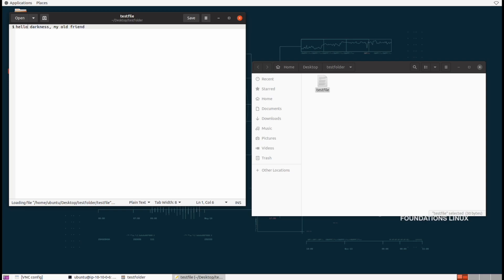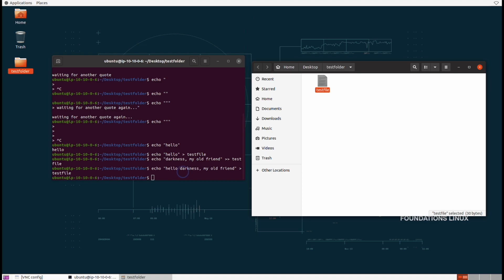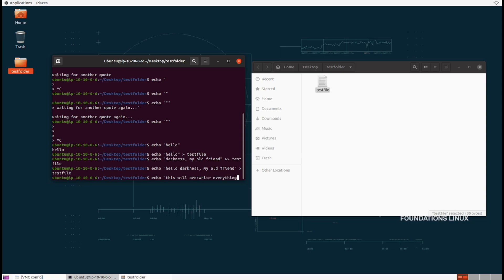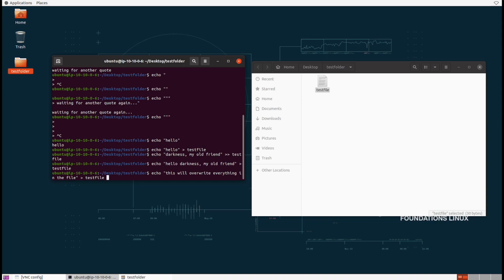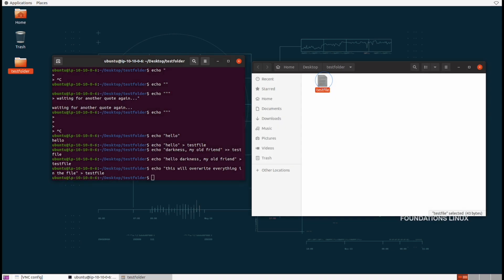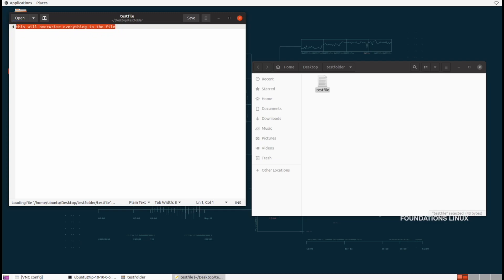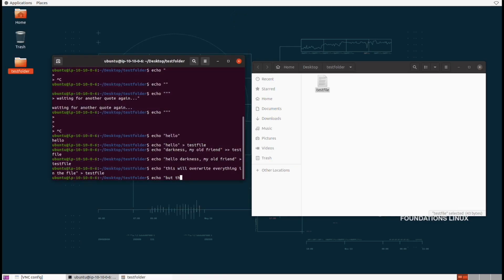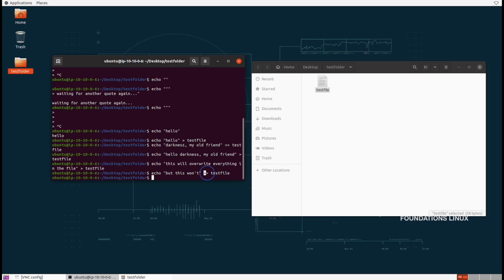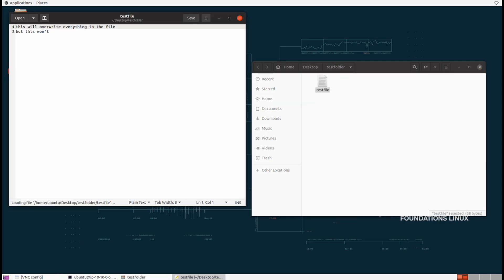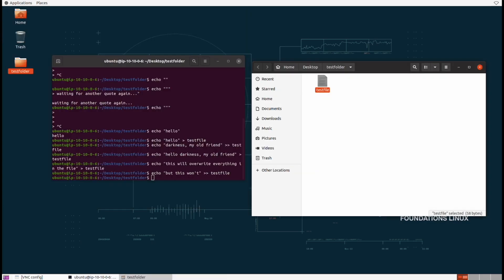The file has been overwritten with the new line and everything that was there before is gone. Just to make it abundantly clear — using one redirector overwrites everything in the file, while two redirectors appends and adds to the file. Open it back up and we can see the overwrite, then try appending with two redirectors and see it adds to the file. Try overwriting and appending on your own a couple times until it clicks.